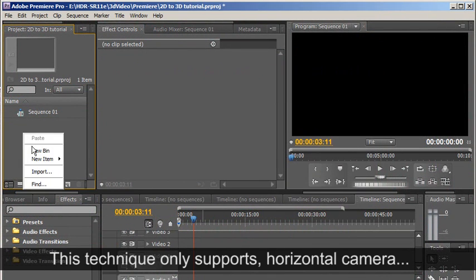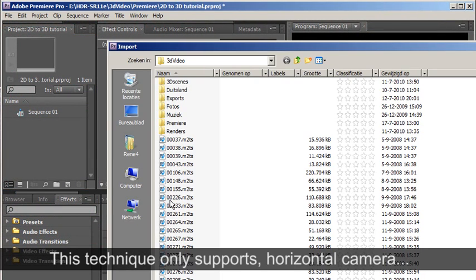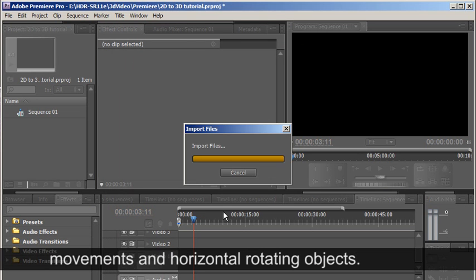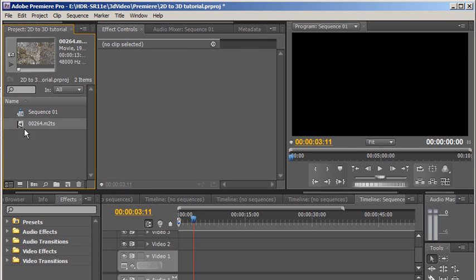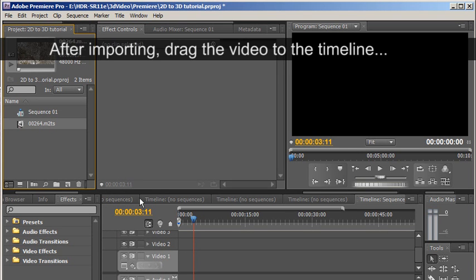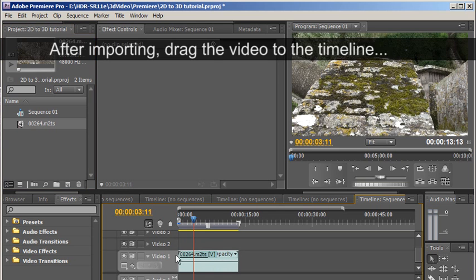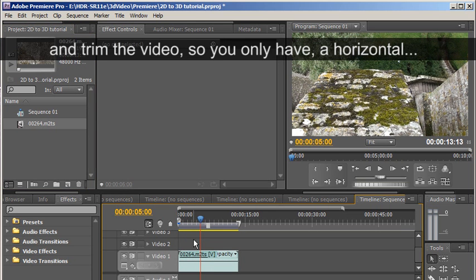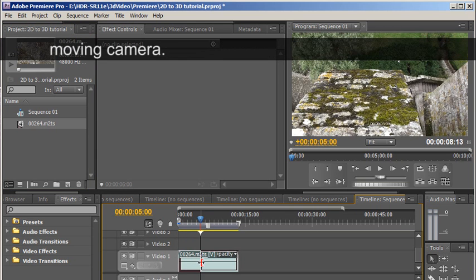This technique only supports horizontal camera movements and horizontal rotating objects. After importing, drag the video to the timeline and trim the video so you only have a horizontal moving camera.